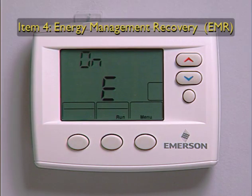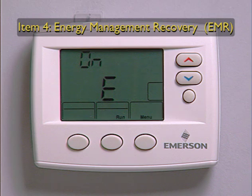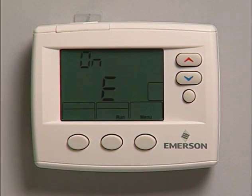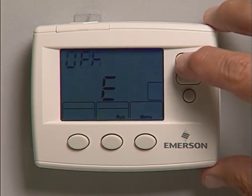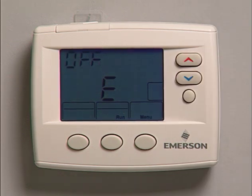Menu option 4, Energy Management Recovery, shows the default display on E. This feature enables the thermostat to switch on early to make sure the temperature reaches the right set point at the right time. Press the arrow key to turn this function off. This option is not available on the non-programmable models or when the thermostat is set to the non-programmable mode.